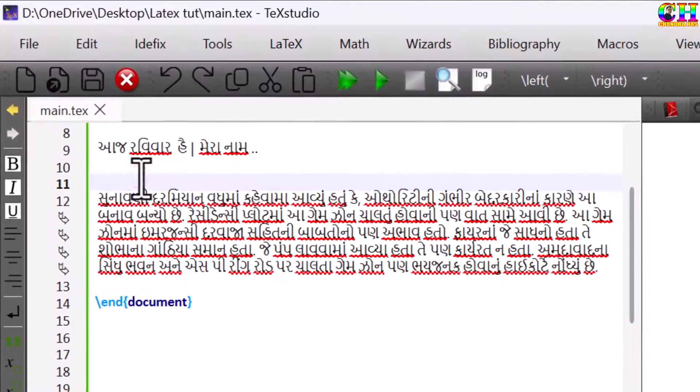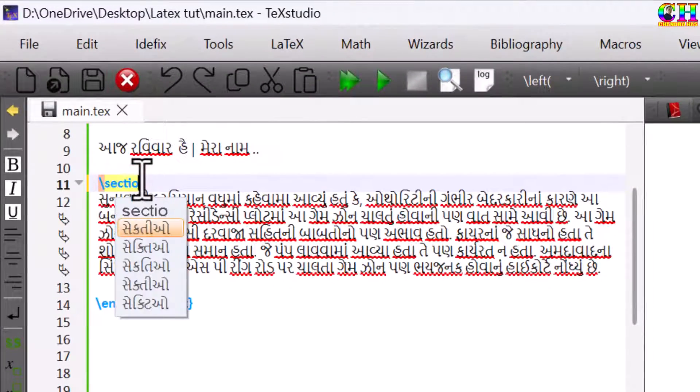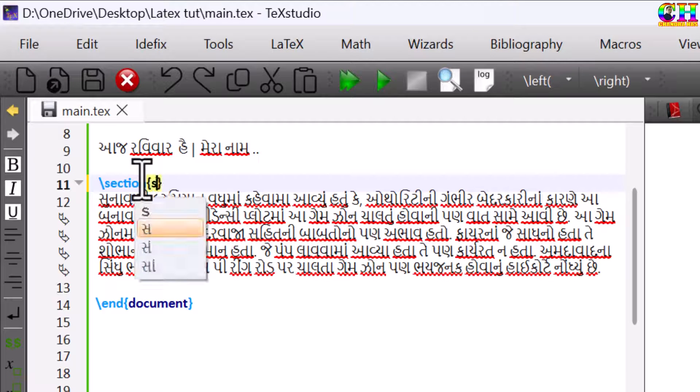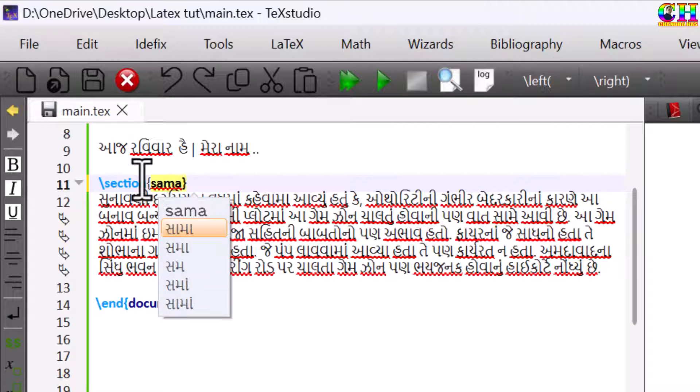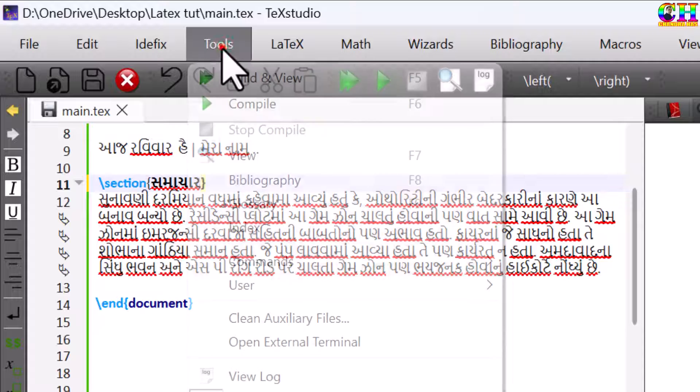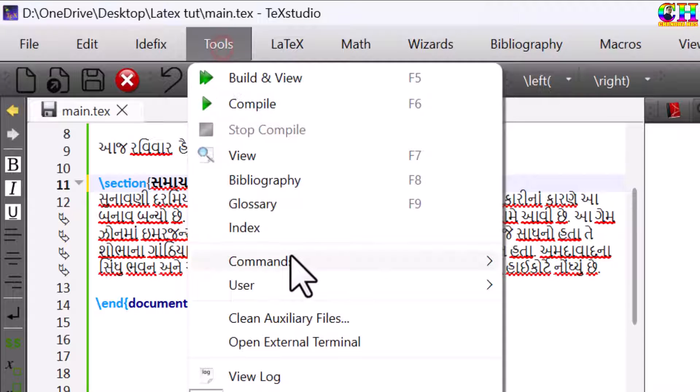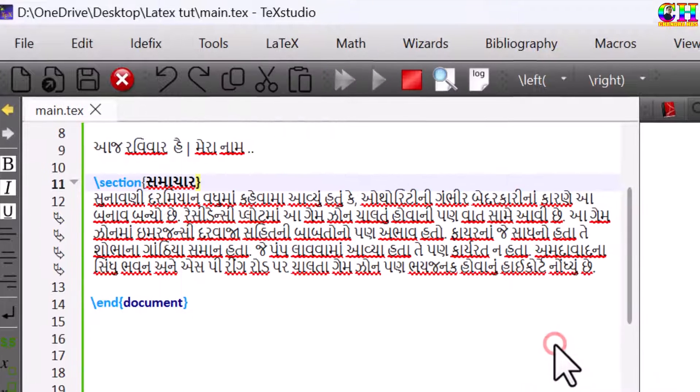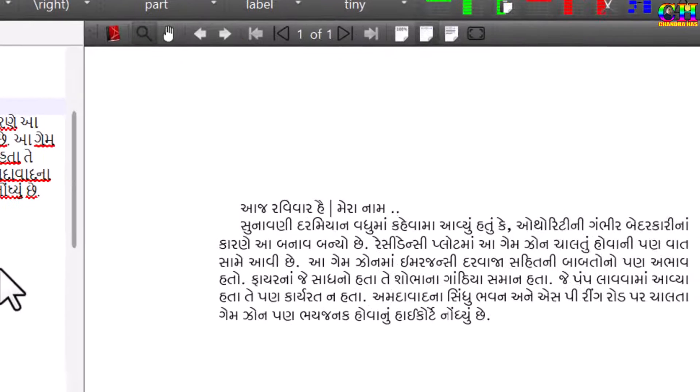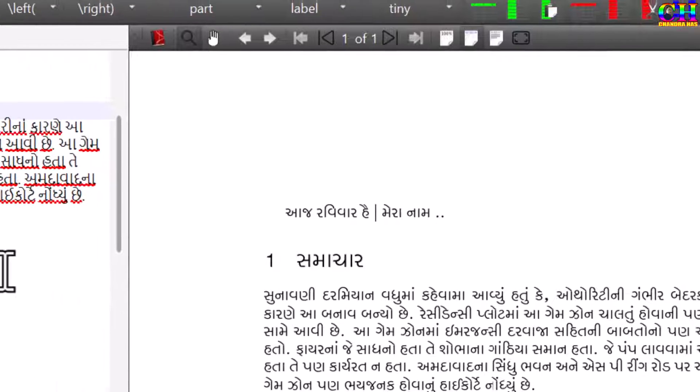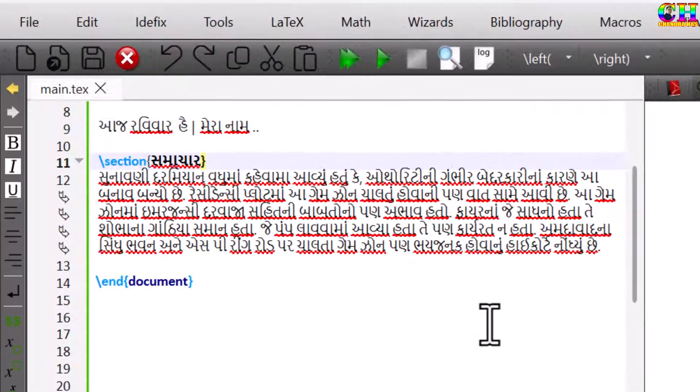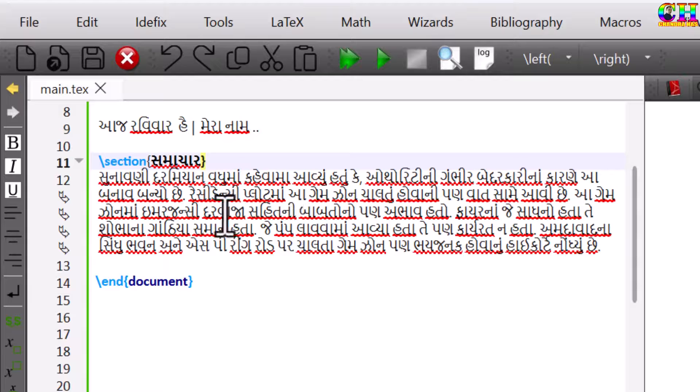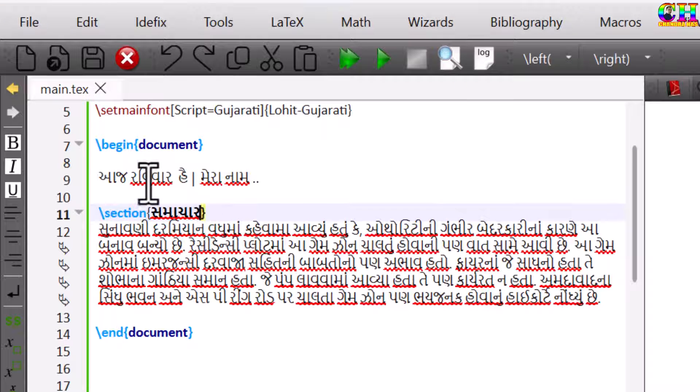We can add sections. You can copy and paste from other sources, or we can directly write using language input tool.